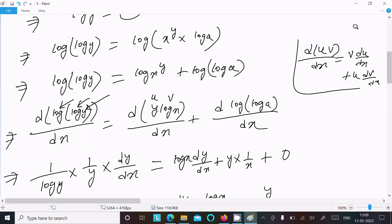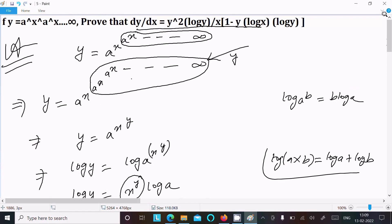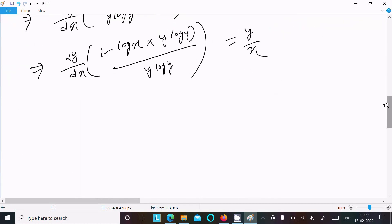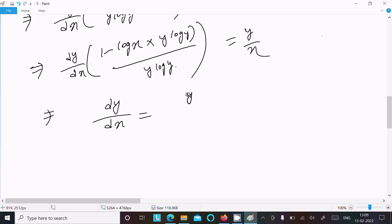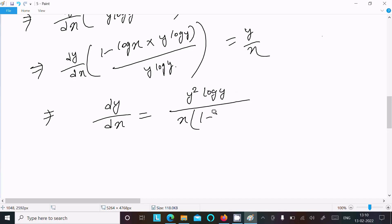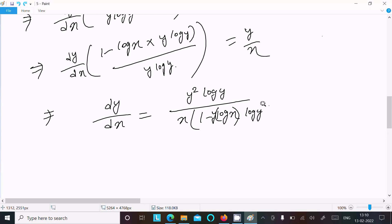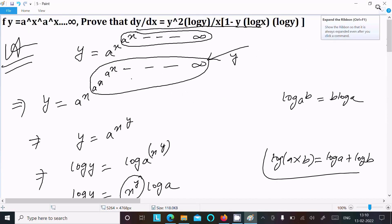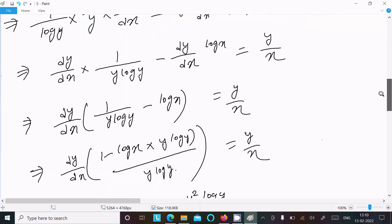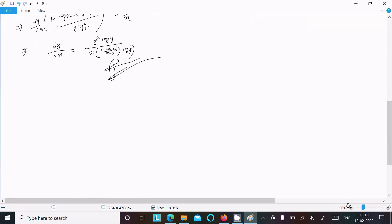On the proof, the left-hand side gives y squared log y. After cross multiplication, dy/dx equals y squared log y divided by x times (1 minus y log x times log y). This can be written as dy/dx equals y squared log y over x(1 minus y log x log y), which is what we needed to prove.